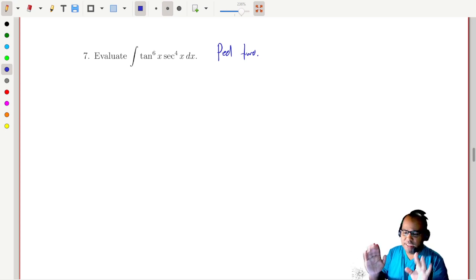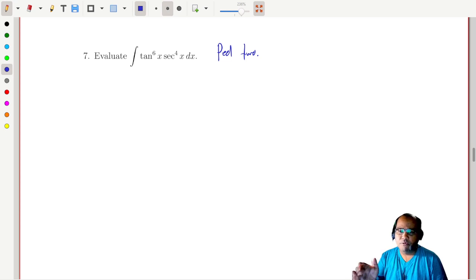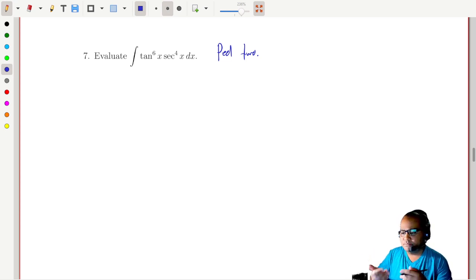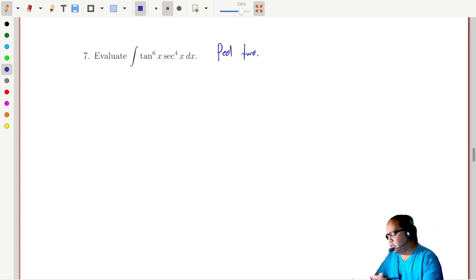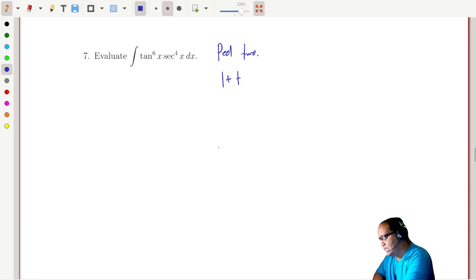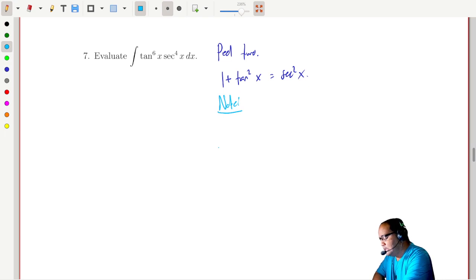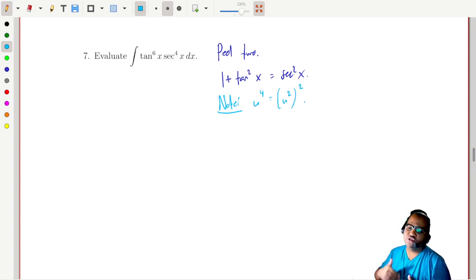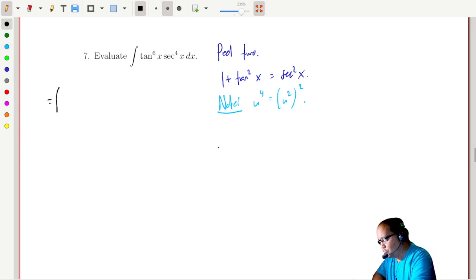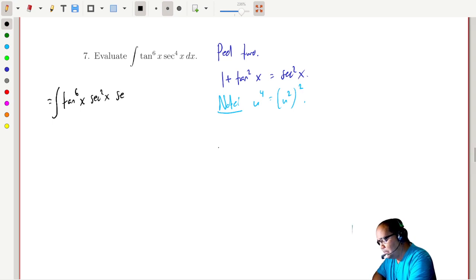Both tangent and secant have even powers here. With sines and cosines you peel from an odd power, but for secants and tangents you peel from even powers and you do it in pairs. We'll recall that one plus tangent squared x equals secant squared x. I'm going to take the secant to the fourth and write it as secant squared squared — since u to the fourth equals the square of u squared — rewriting it as secant squared times secant squared x.